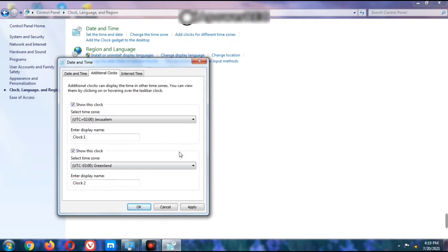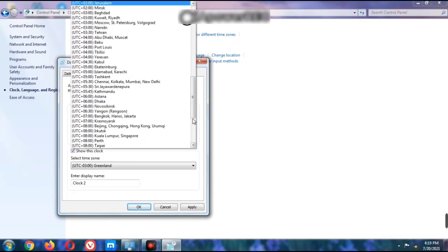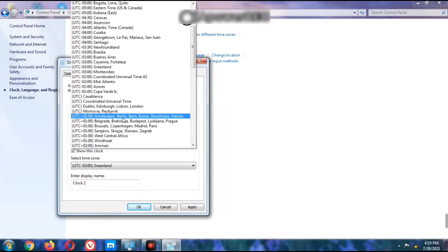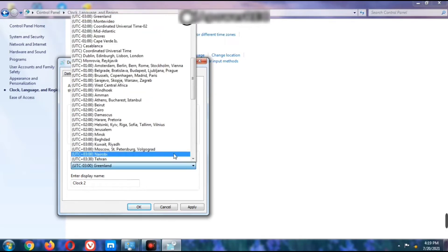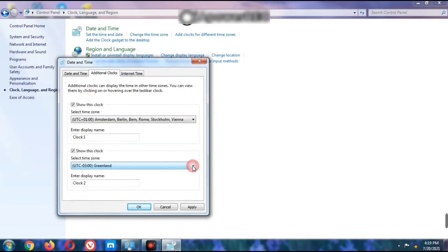In your lab activities section, the question is: how can you set the additional clock to show current time in the cities of Amsterdam and Greenland? Click on the time zone selector and set the first option to Amsterdam – that is Amsterdam/Berlin. For the second clock, set it to Greenland, UTC -3:00.